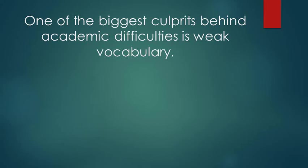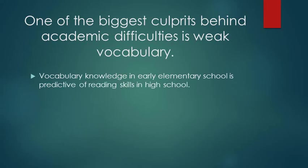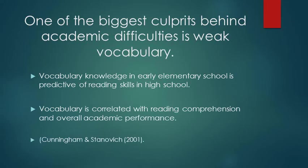Vocabulary is interrelated with so many other language skills. Research has shown that vocabulary in the early grades can actually predict how well a student will perform in reading later on in their academic career. We also know that vocabulary is correlated with reading comprehension and overall academic skills the entire time kids are in school.